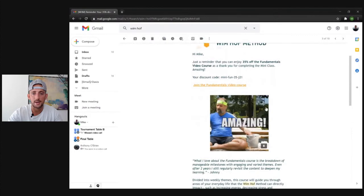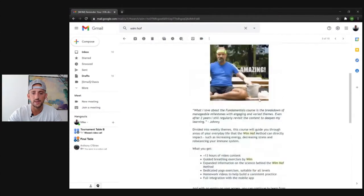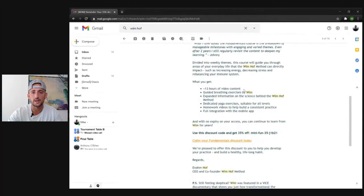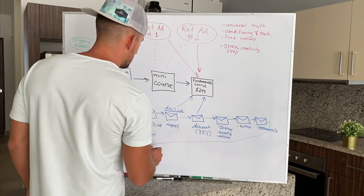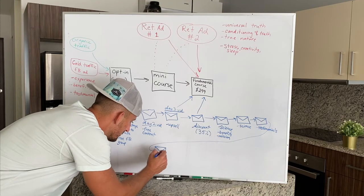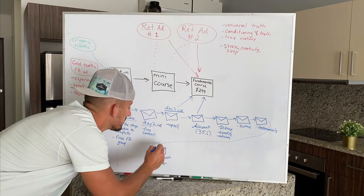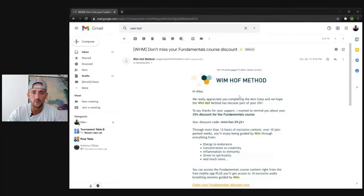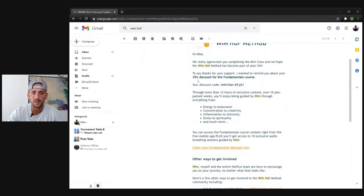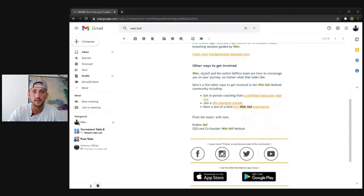The next email is just a quick reminder: 'Hey, you got 35% off, here's your discount code.' Short and sweet — actually there's some more at the bottom. 'What you'll get' — digging a little more into what this offer is like, what is this fundamentals course: 13 hours of content, different exercises, dedicated yoga exercises. Just telling you a little bit more about the product and reminding you: 'Hey, you have this coupon code because you did the mini course.' The next email looks to be pretty similar — again the discount code, telling you more about what's inside the course, claiming your discount.